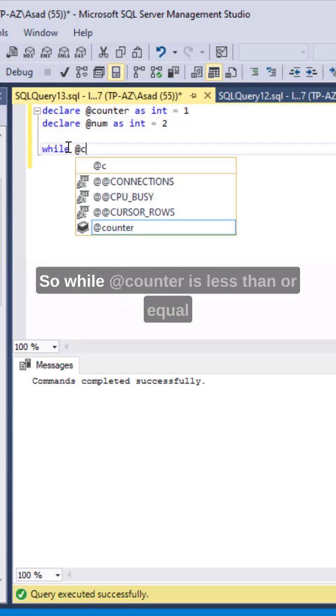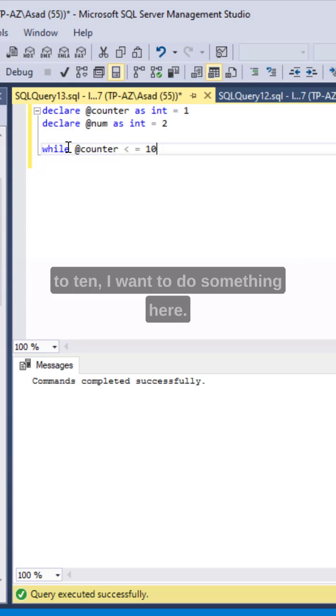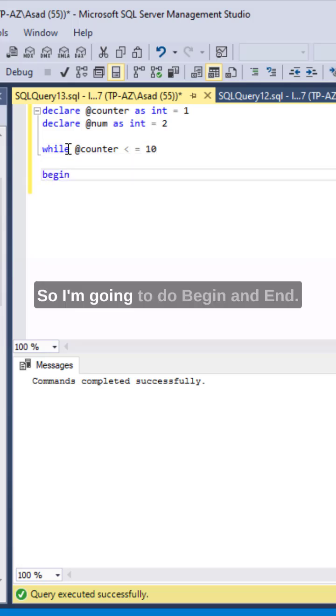So while @counter is less than or equal to 10 I want to do something here. So I'm going to do begin and end.